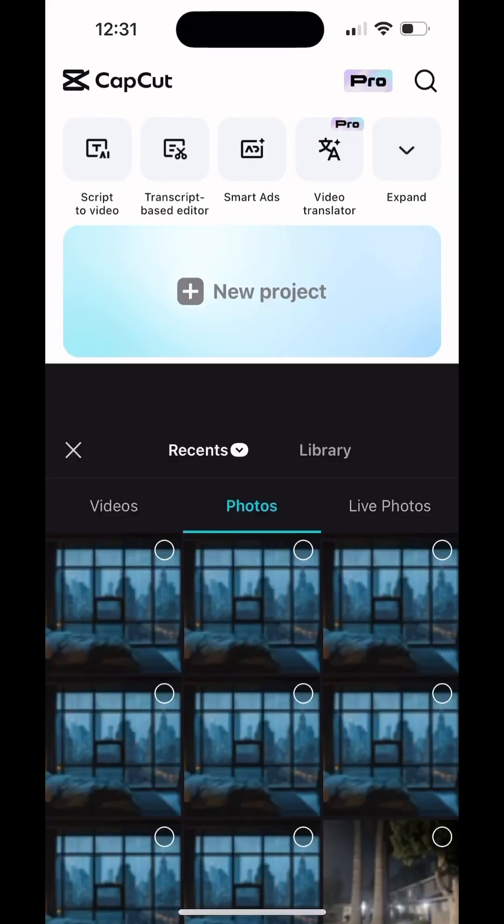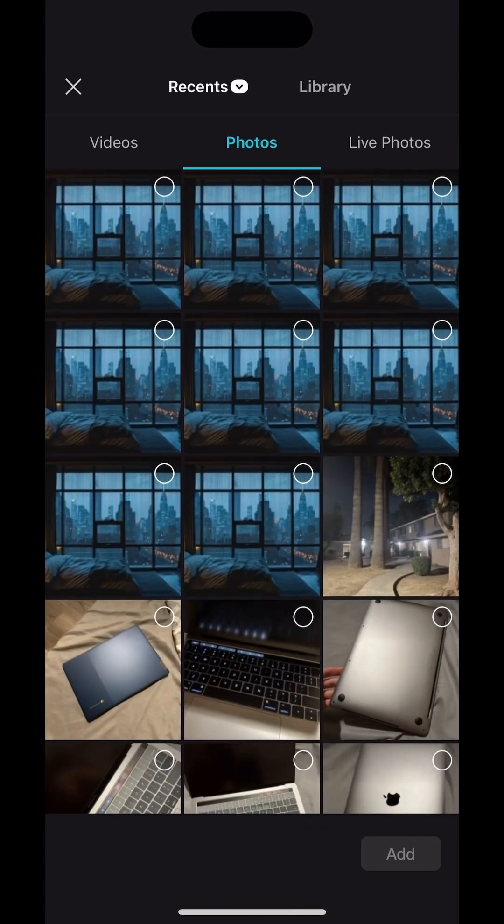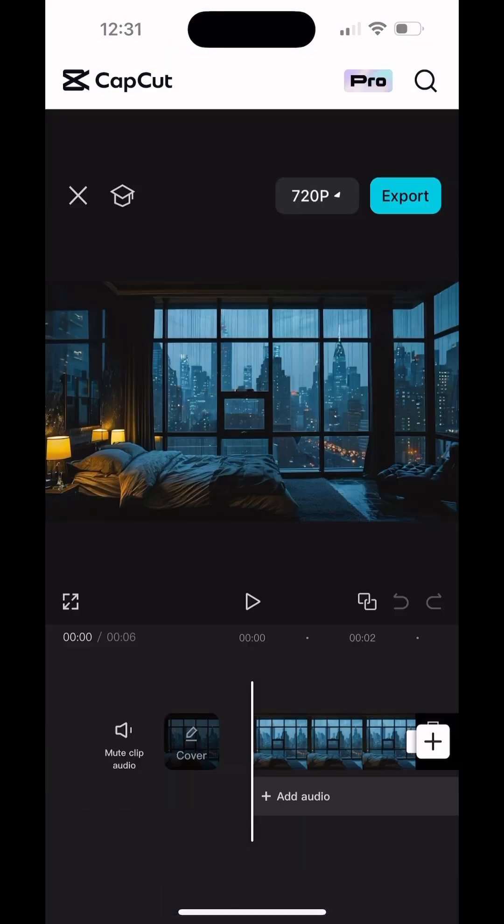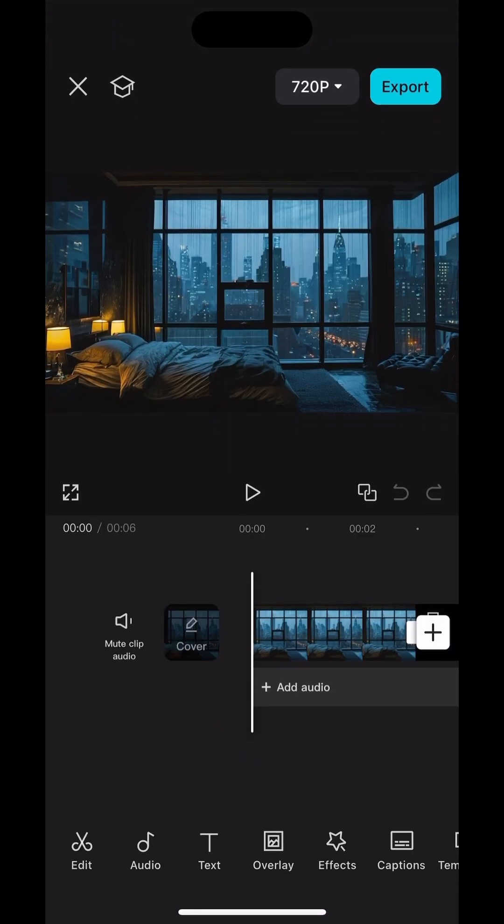Today I'm gonna show you how to make your still image move left and right with CapCut. First of all, we're gonna open CapCut and then we choose the image.